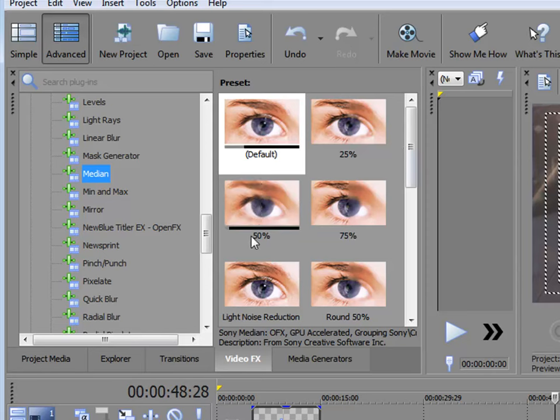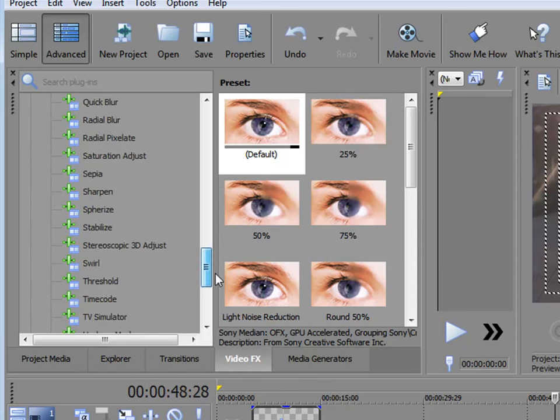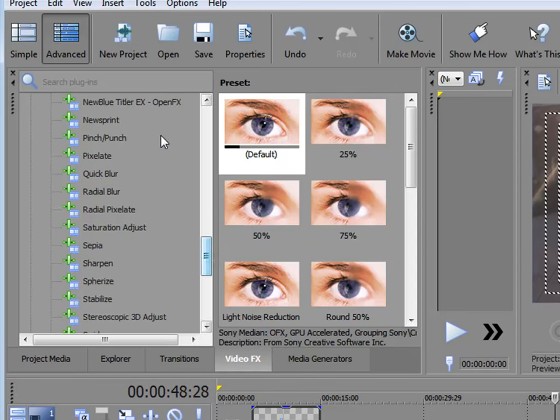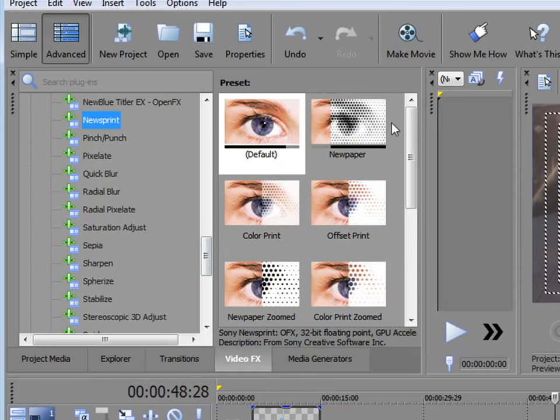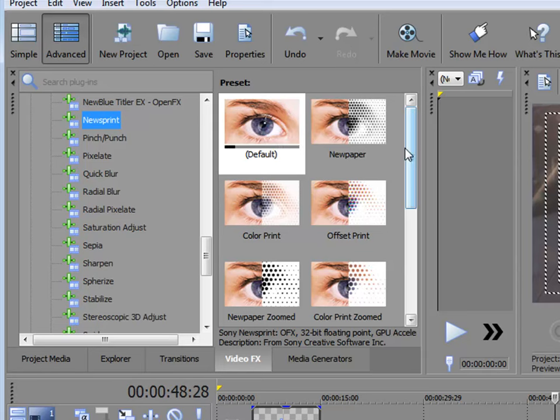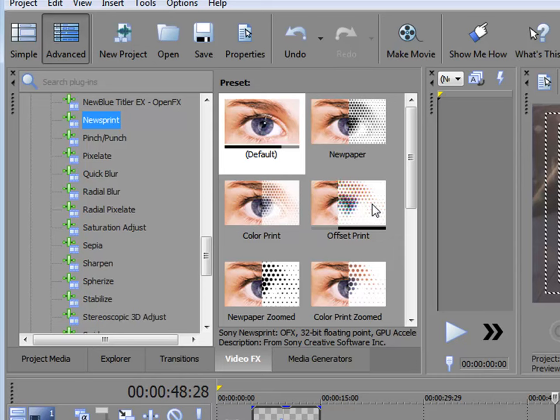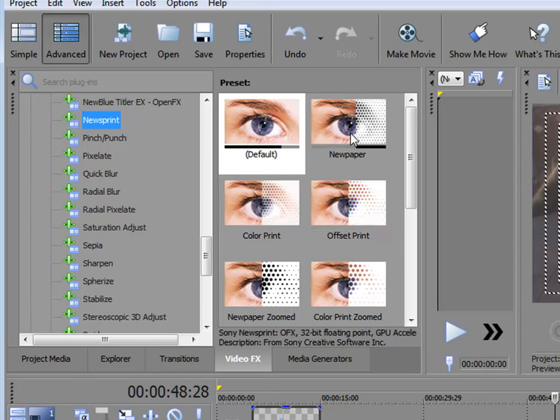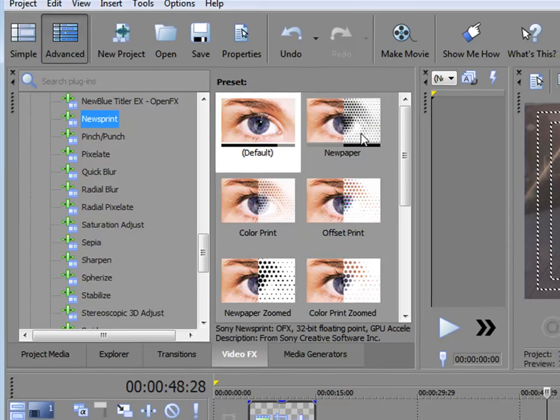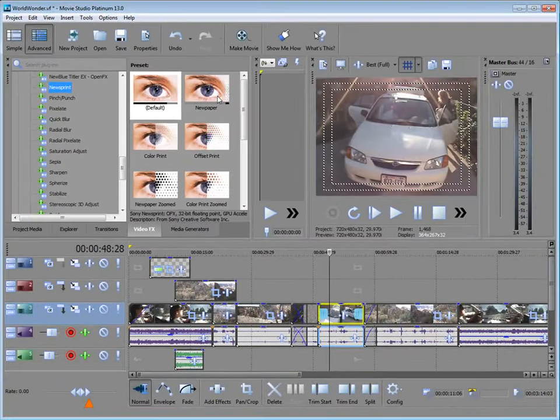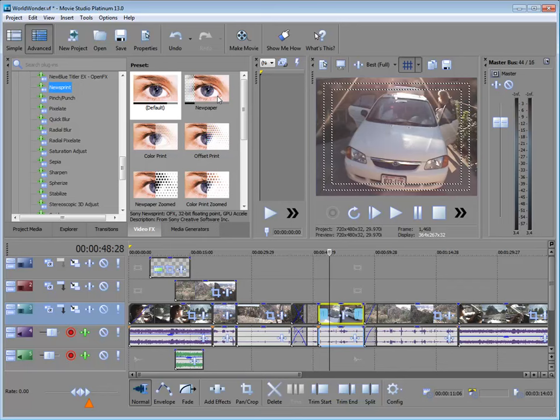So if I were for instance going to apply a newsprint look, I get an idea of how that effect is going to affect my video by looking at the previews here that appear in the preset panel. They are exactly the same effects and exactly the same presets you'd get if you applied a plugin directly to an event on your timeline.